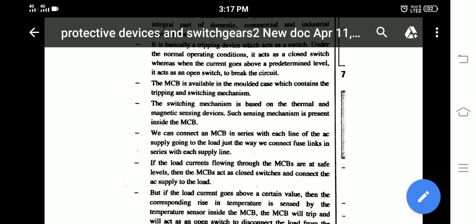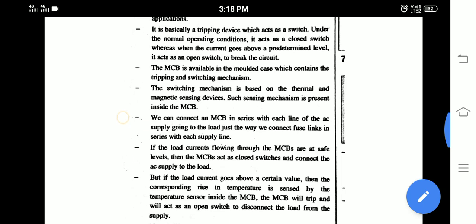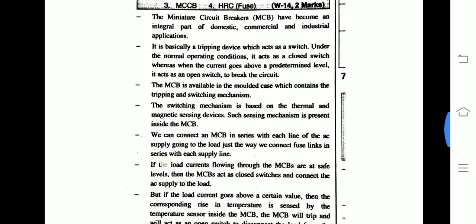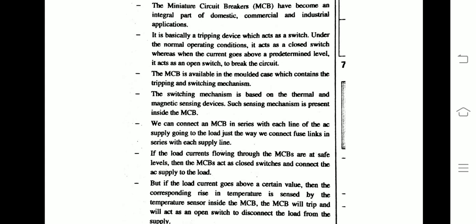The switching mechanism is based on thermal and magnetic sensing devices. Such sensing devices are present inside the MCB. The tripping and switching mechanism works as follows: when a short circuit occurs, the condition is detected by the thermal mechanism, which uses a bimetallic strip. The bimetallic strip is made of two metal parts. When current flow exceeds a predefined level, heat is generated and the strip bends, causing the switch to automatically trip.